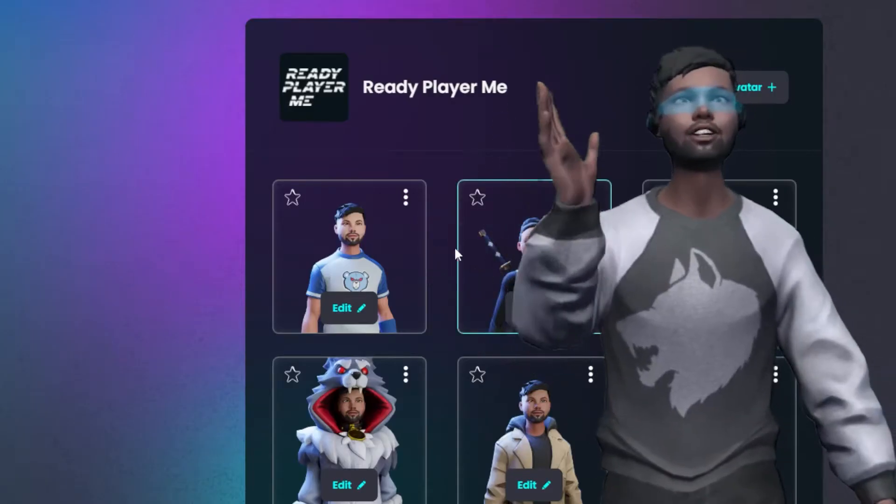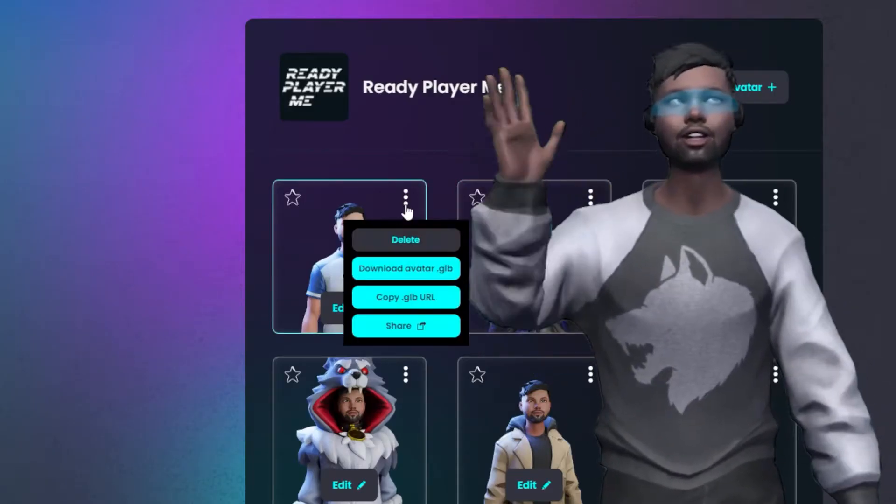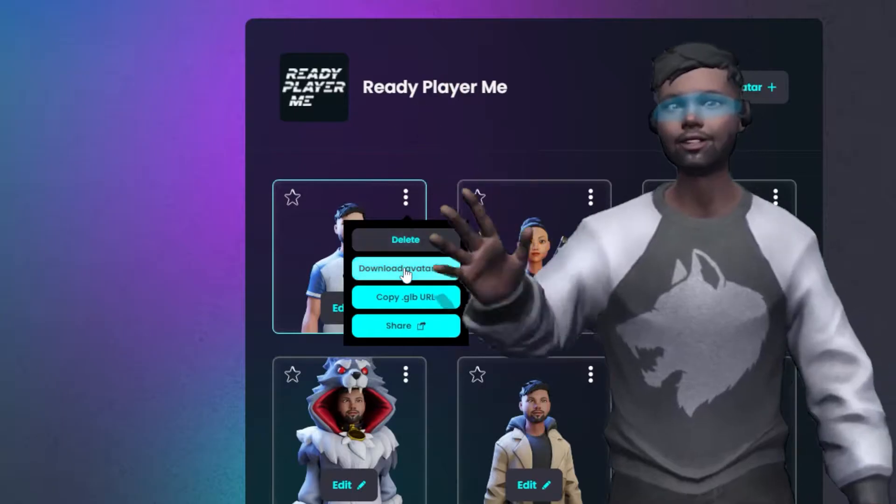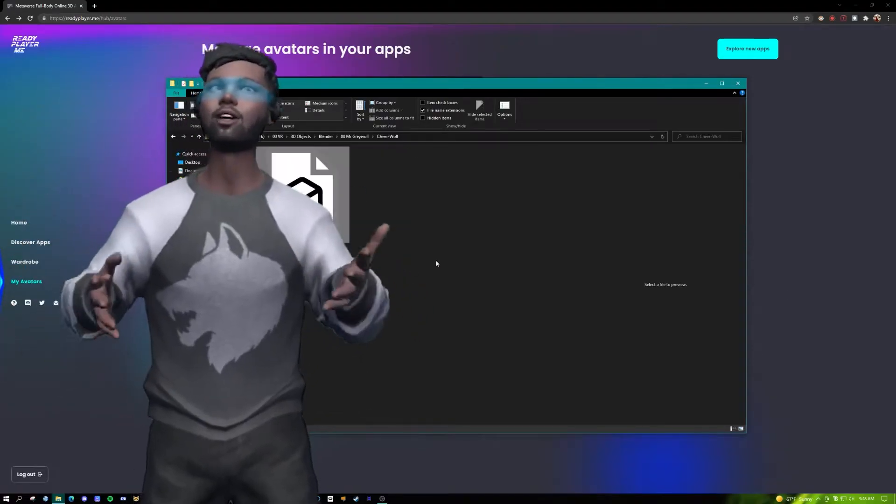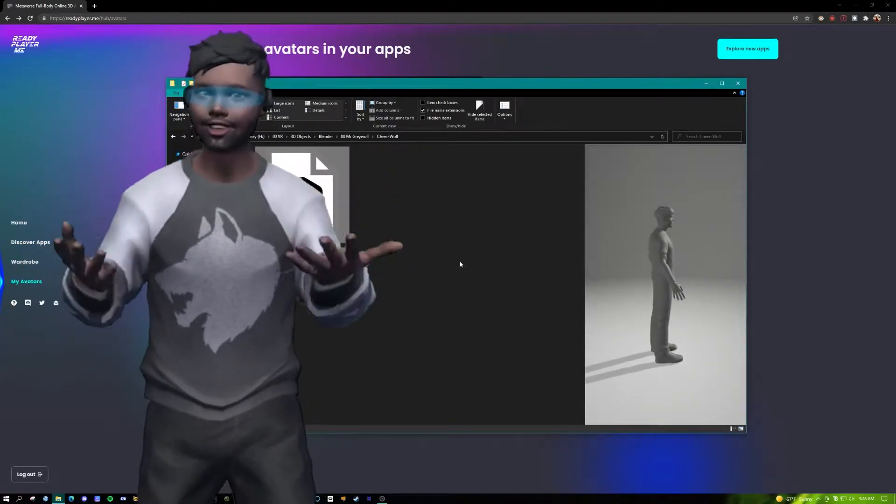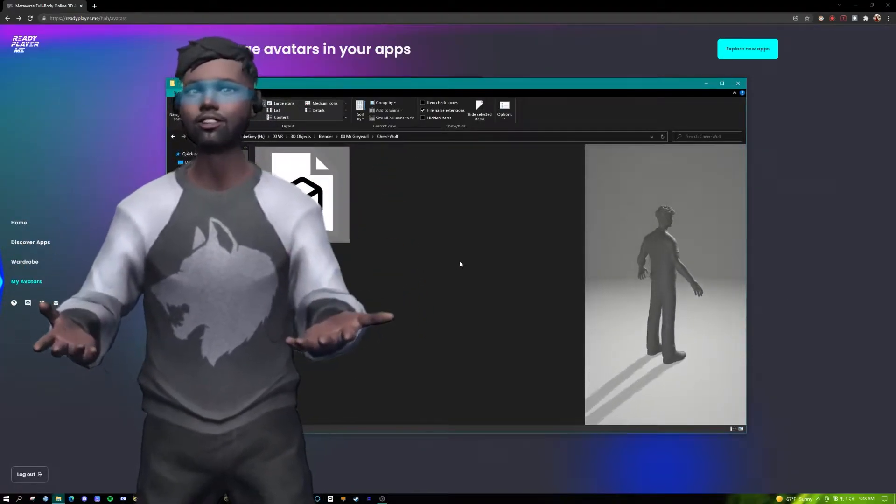What you do is go ahead and download the GLB file. Make sure that you put it on your desktop somewhere where you can find it easy.